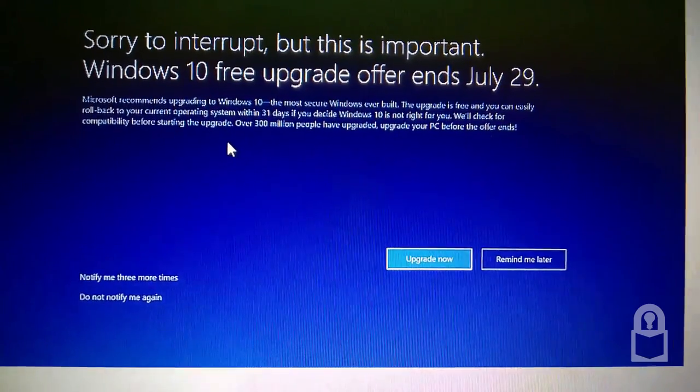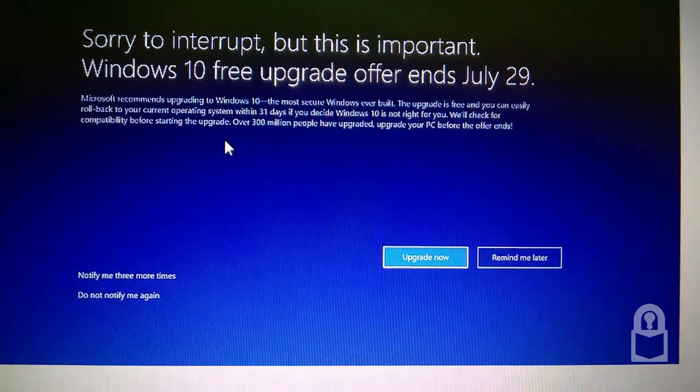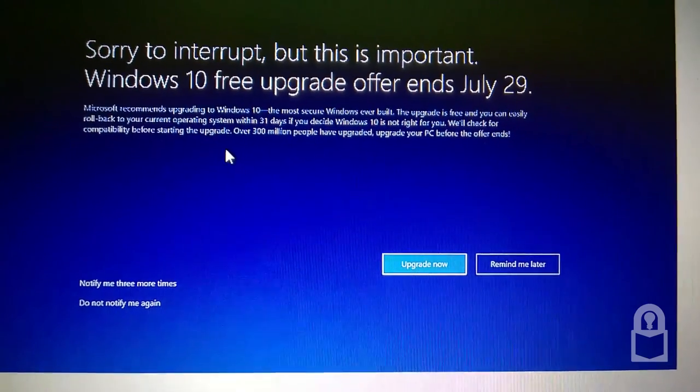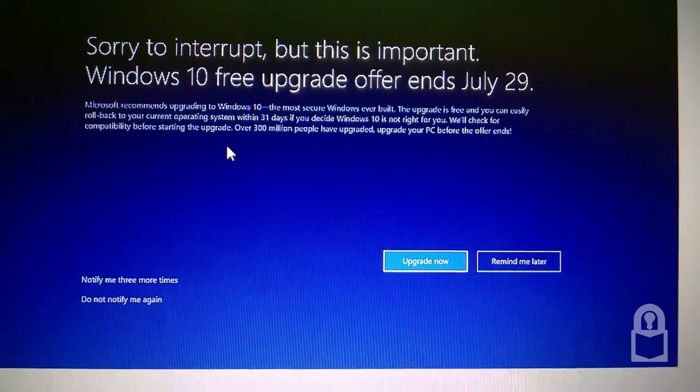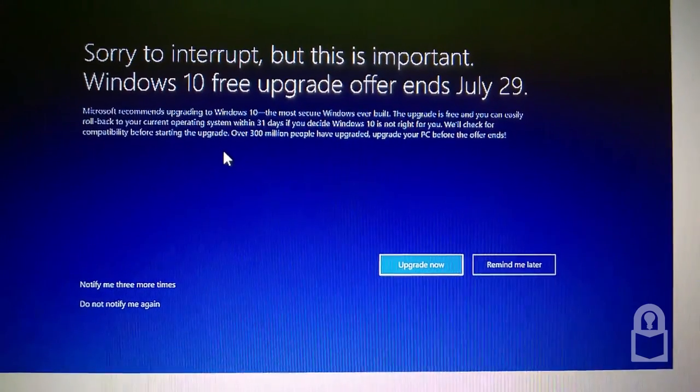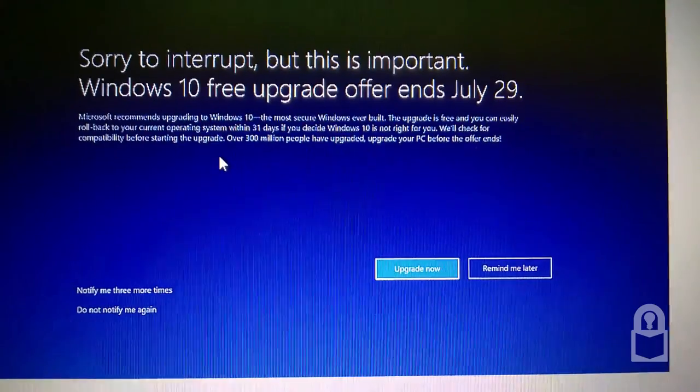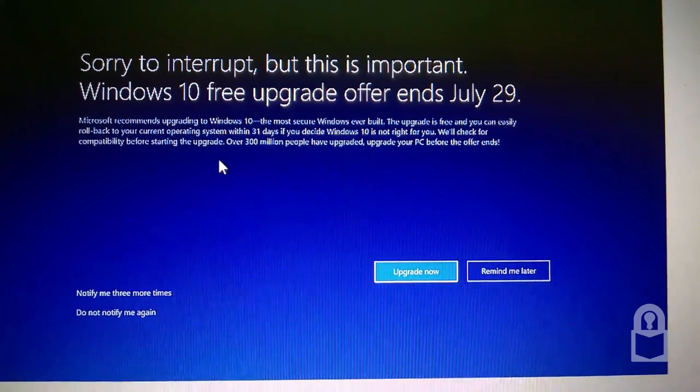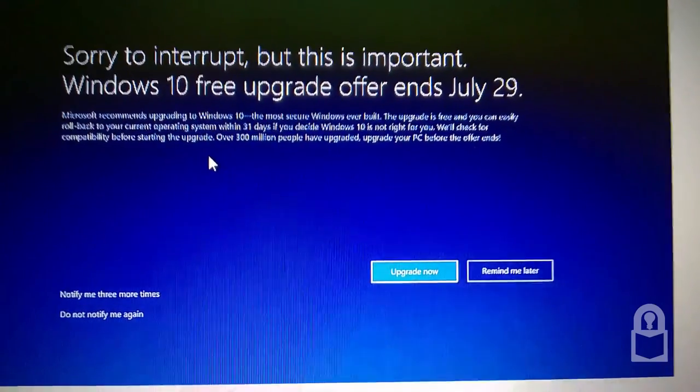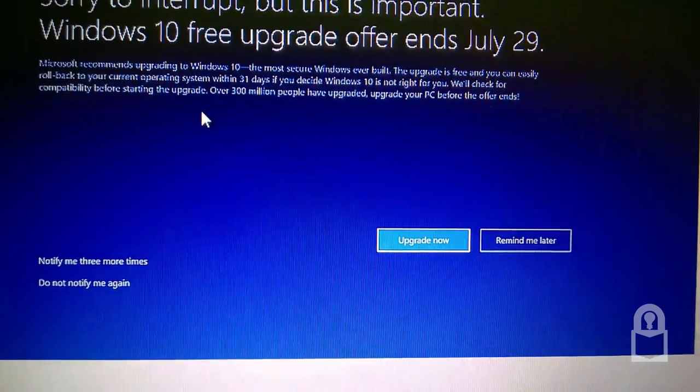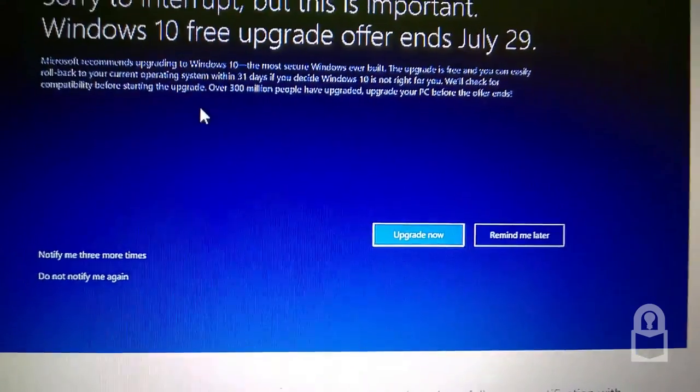Well, check the compatibility before starting the update. Upgrade. Over 300 million people have upgraded. Upgrade your PC before the offer ends. Upgrade now or upgrade later.